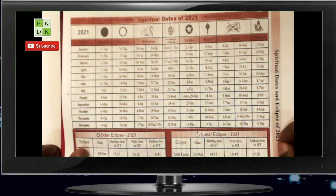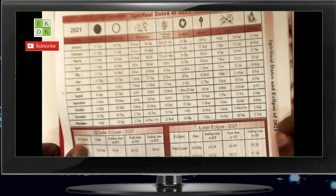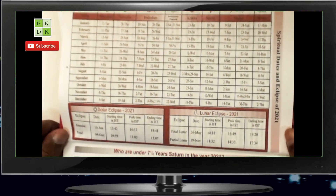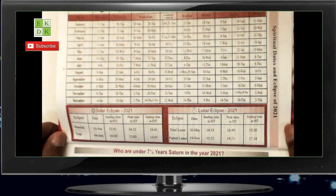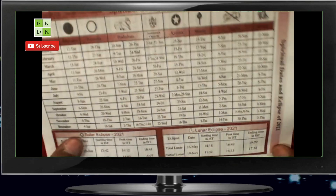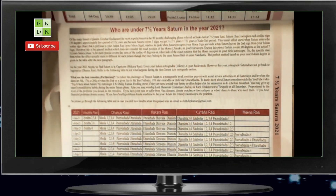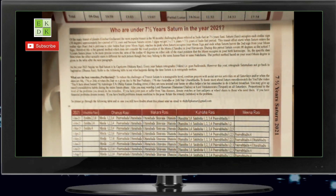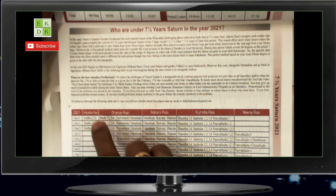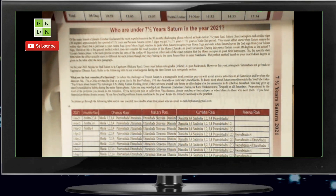On the next page you have the spiritual dates of 2021. Then beneath you have solar eclipse and lunar eclipse dates — the starting time, the peak time in IST, and ending time. And then beneath that you have who are under seven and a half year Saturn in the year 2021. The table here is based upon the exact Nakshatra and not the Rashi. In the year 2021, on 1st January, even though Saturn has moved into Makara, seven and a half year Saturn is still on for Jyeshtha Nakshatra 2nd, 3rd, and 4th Padas as you can see here.